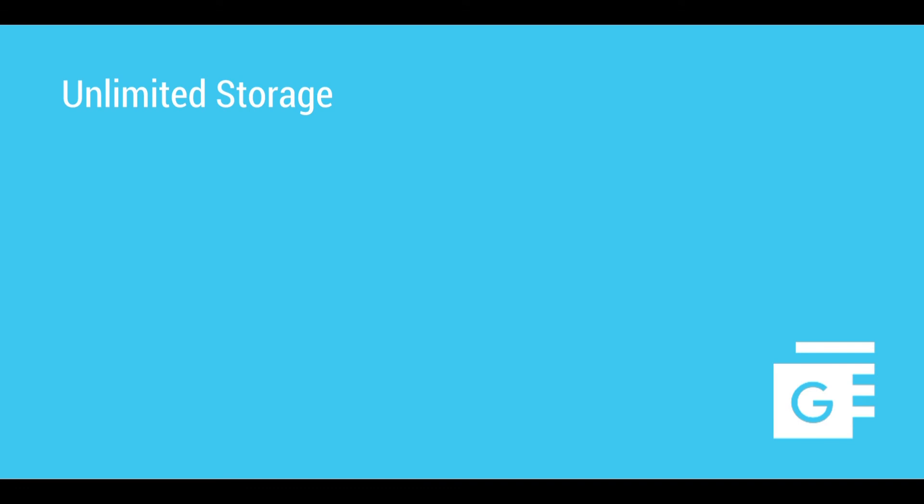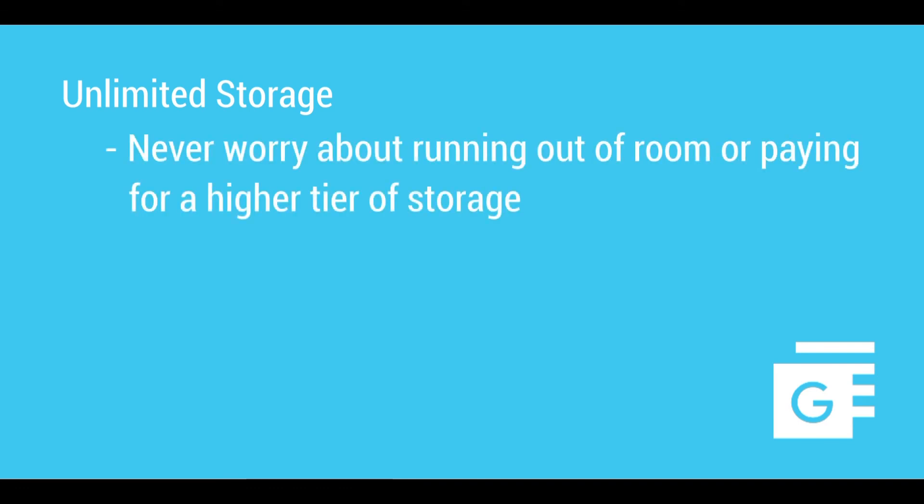Spanning offers unlimited storage for your data, so you never have to worry about running out of room or paying for a higher tier of storage.